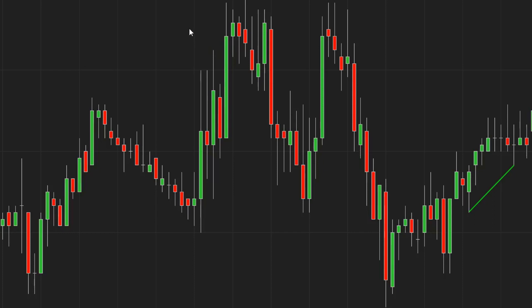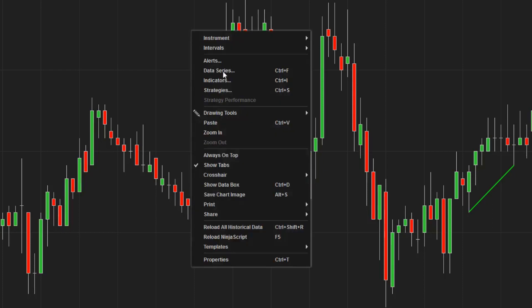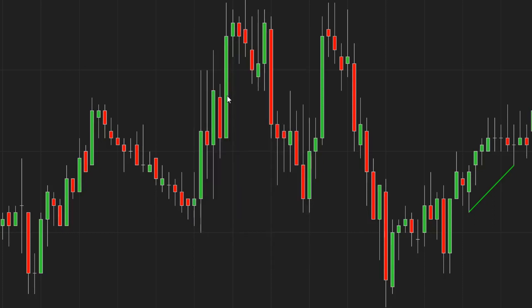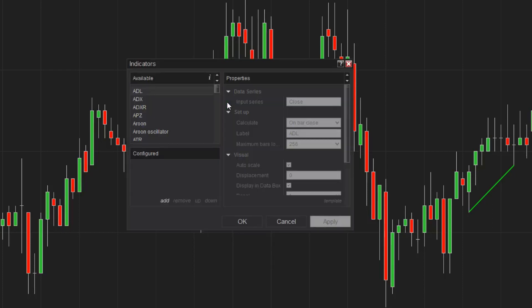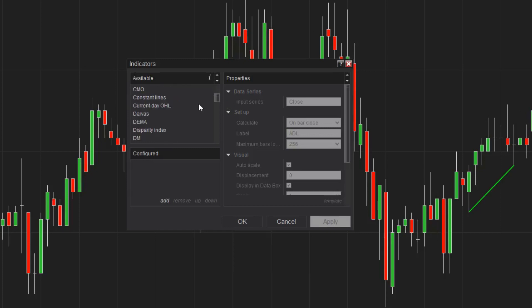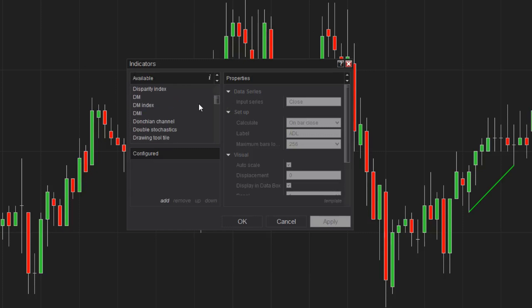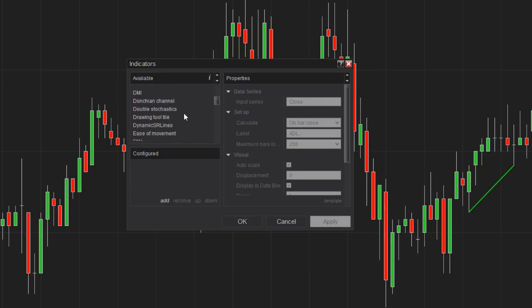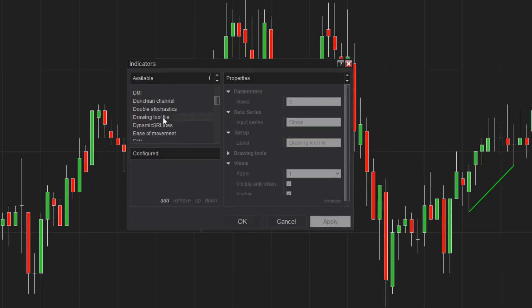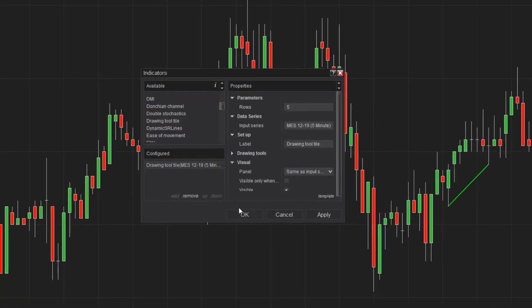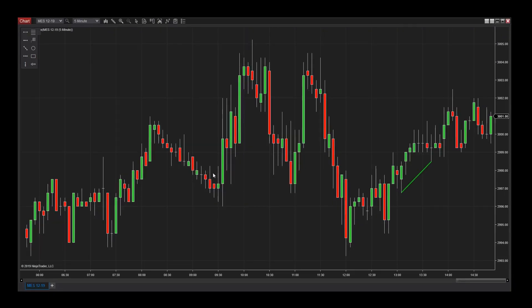You may also be interested in the Drawing Tool tile. The Drawing Tool tile can be accessed from the Indicators menu, and it allows you to quickly use your favorite drawing tools. Simply find Drawing Tool tile in the available Indicators list and add it to your chart to get started.